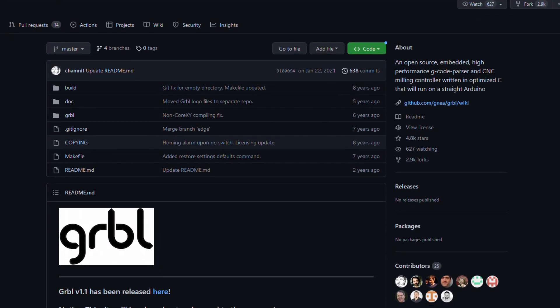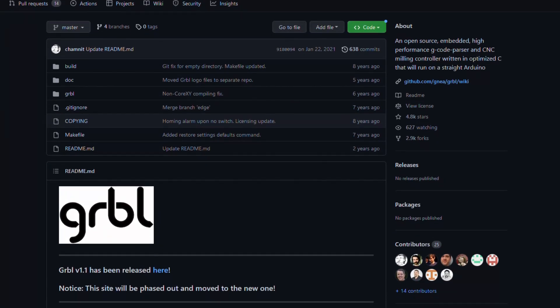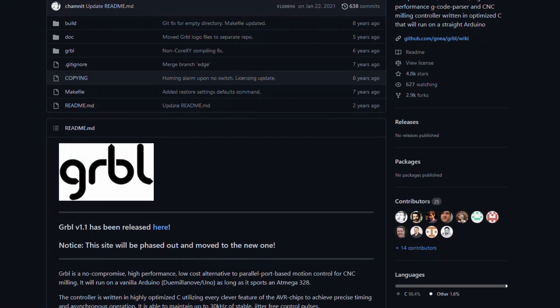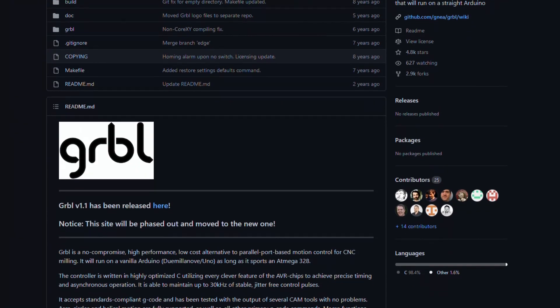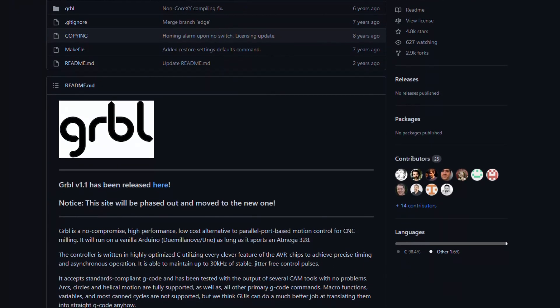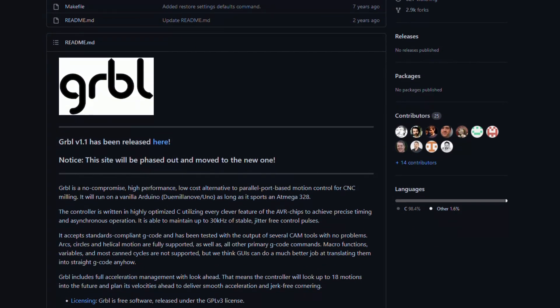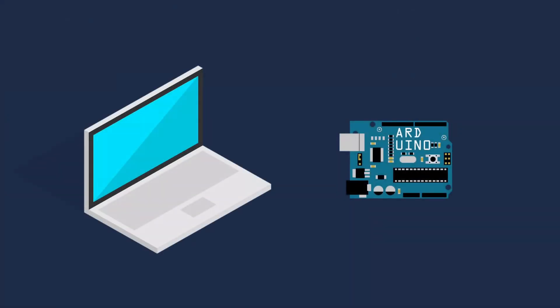Most of the websites I referenced all used the same software, GRBL, an open source project for CNC motion control. The main difference with my project is that I designed all the software for both the Arduino and my PC from scratch.